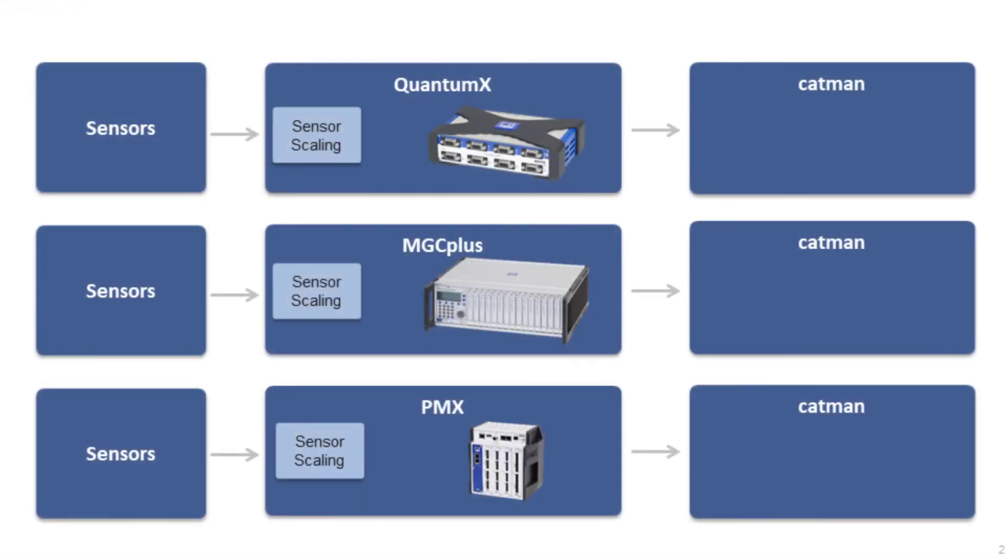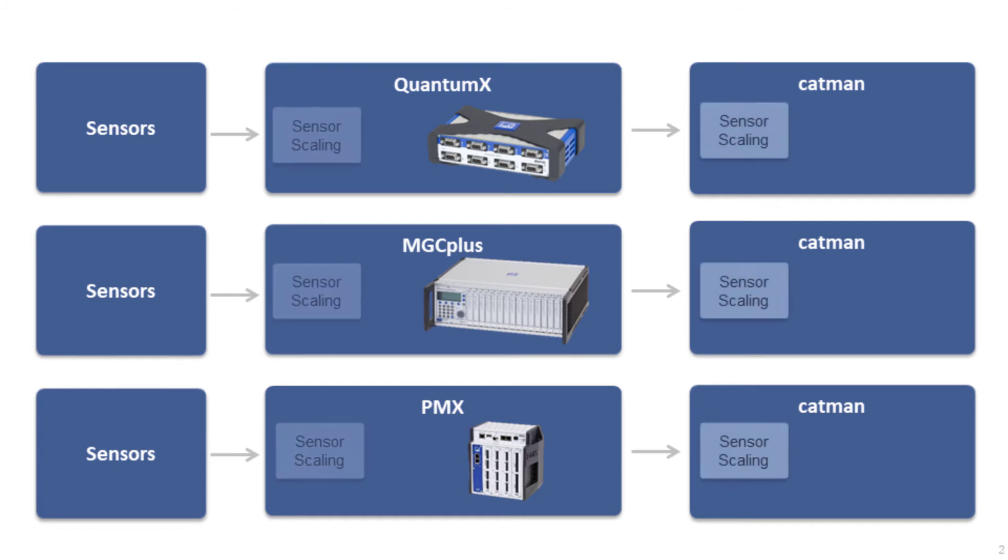If the DAC device you are using does not support the desired scaling, CatMan automatically creates the desired scaling in the software without you having to configure it. In this way, CatMan is the perfect complement to the respective hardware. Please note that the measuring module does not take over the scaling.